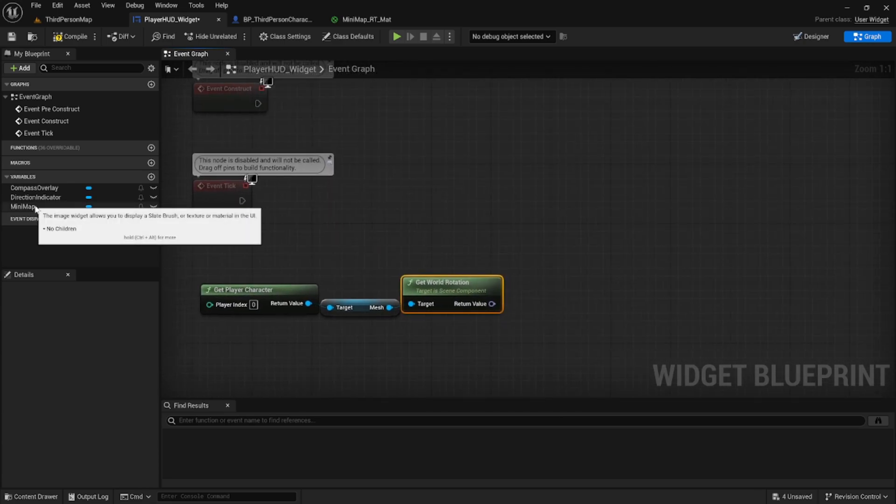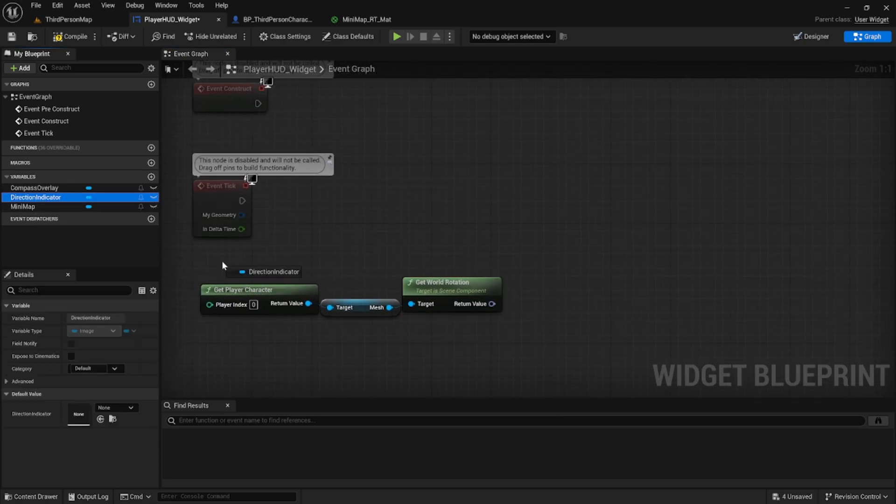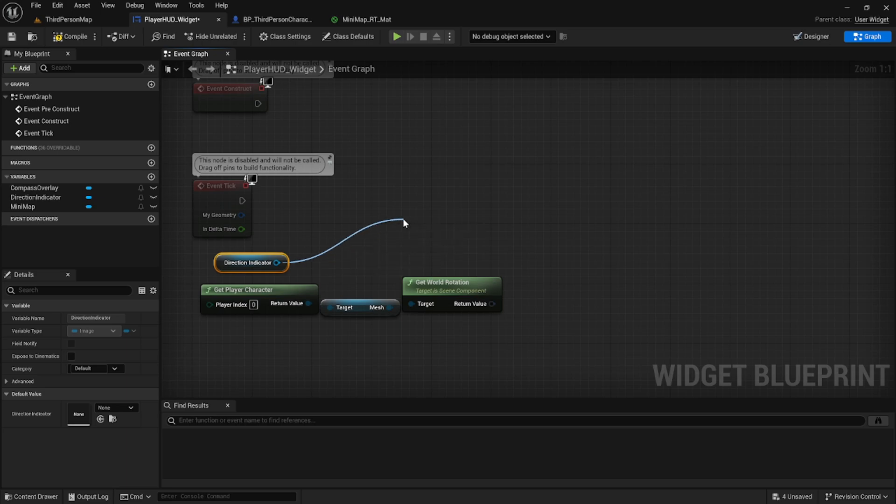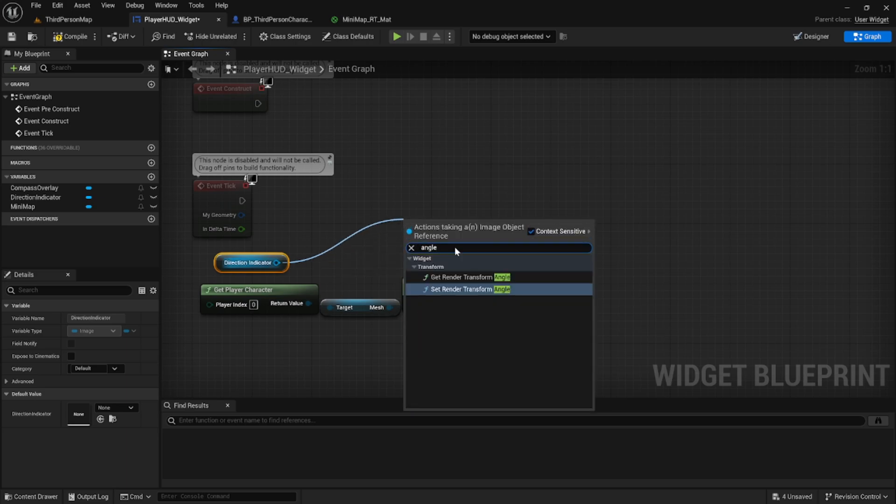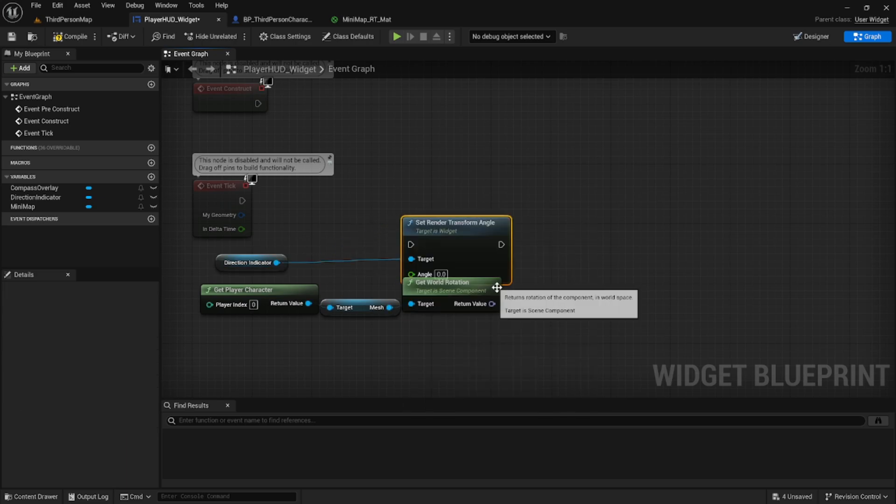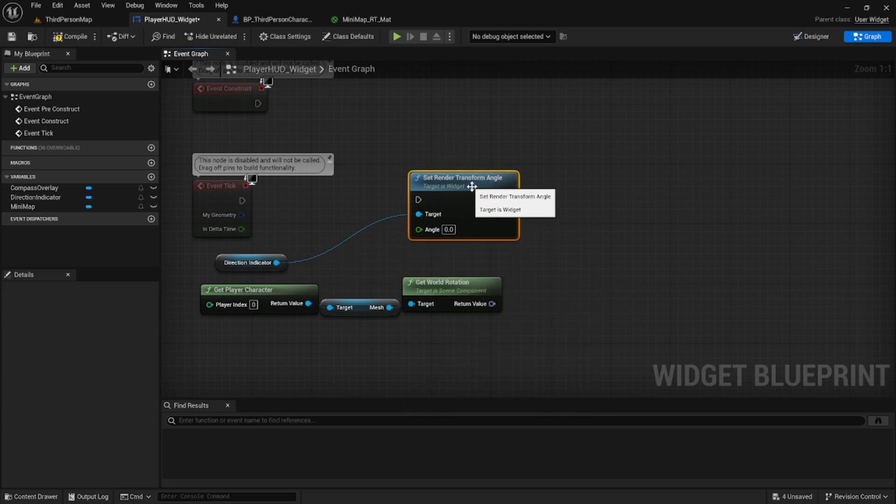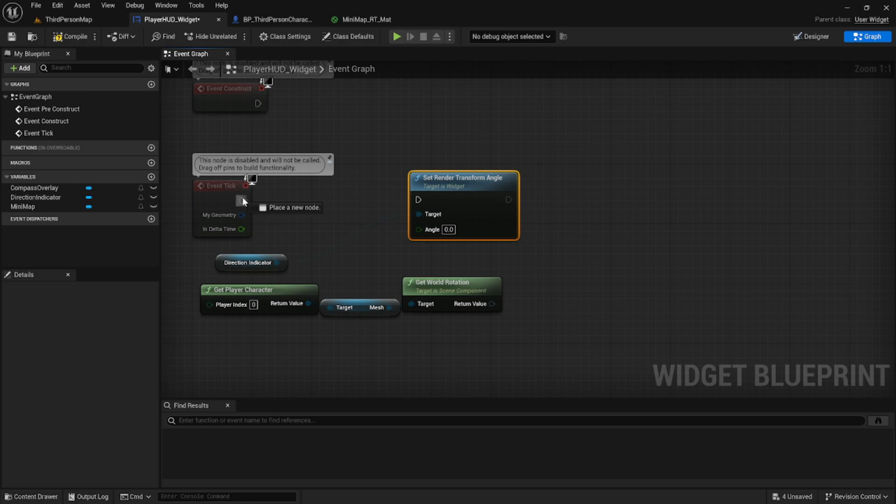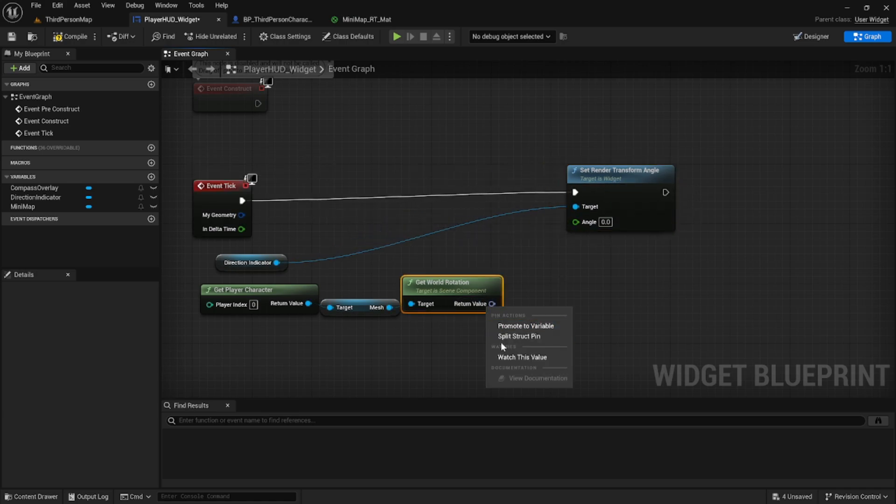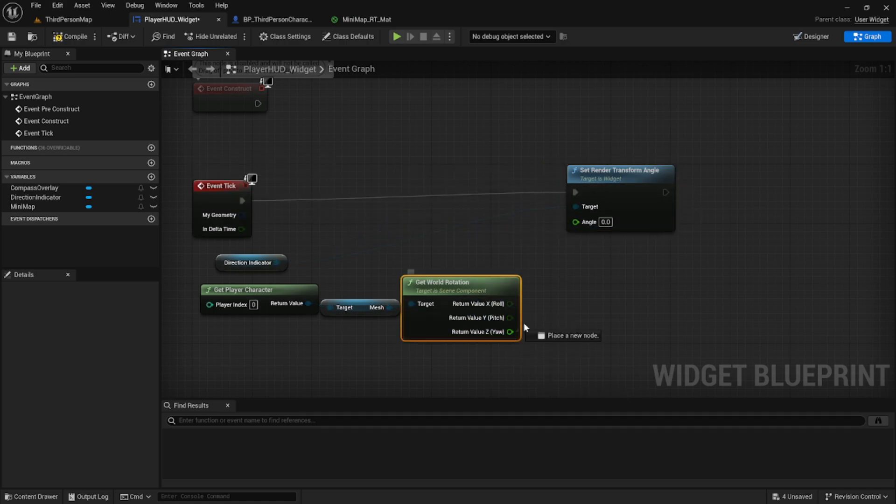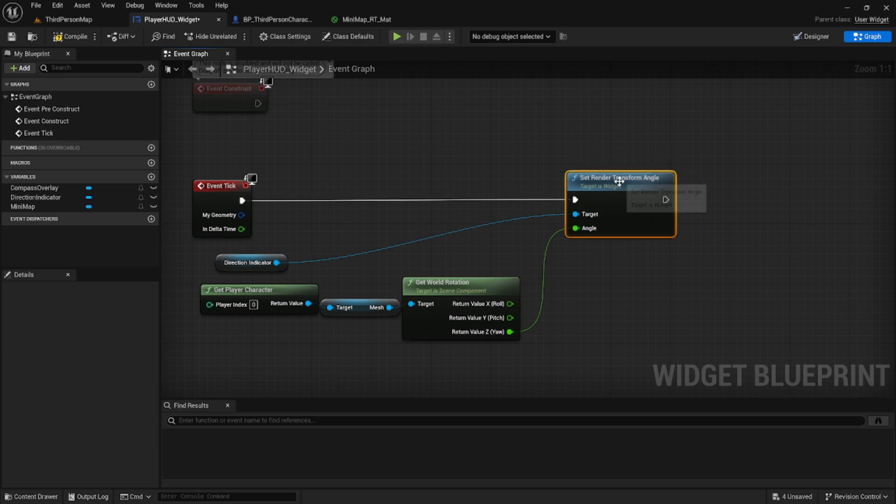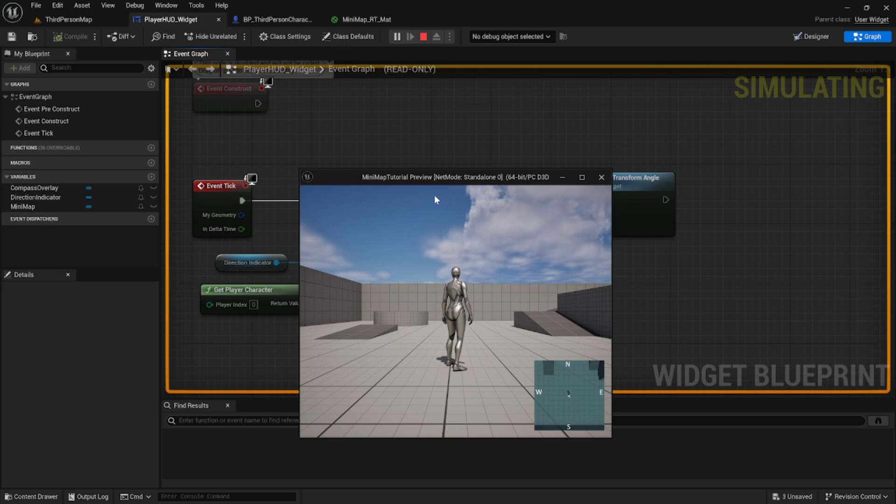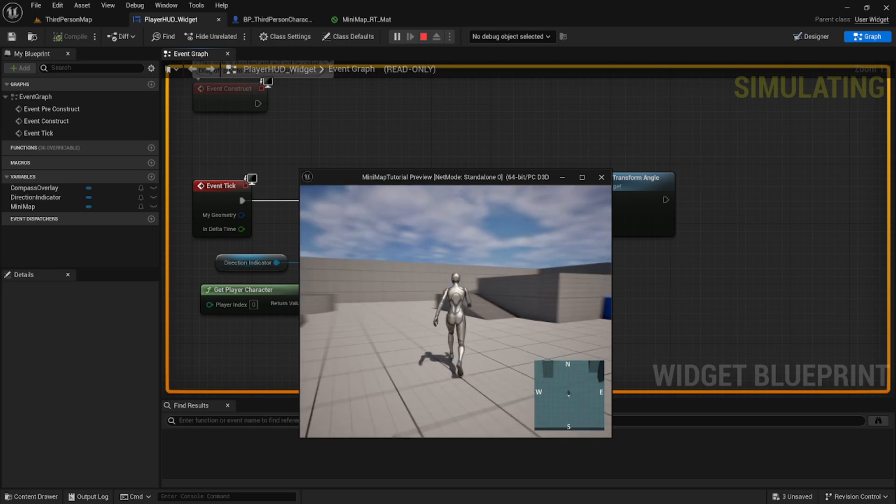Now we're going to bring in a reference to our directional indicator and we're going to search angle and set render transform angle. So each tick, let's set the render transform angle. We'll break apart the world rotation on the player and use the z position and plug it into the render transform angle.